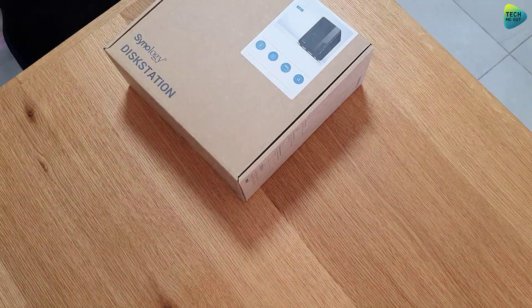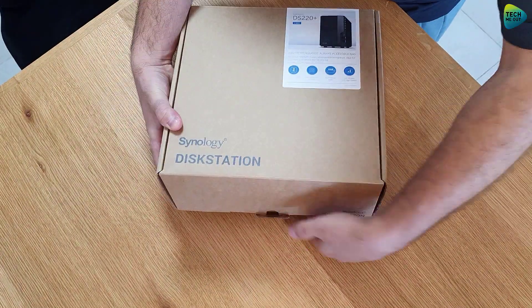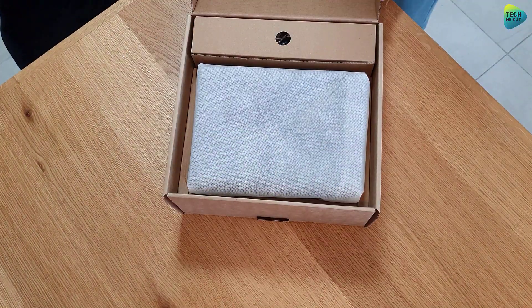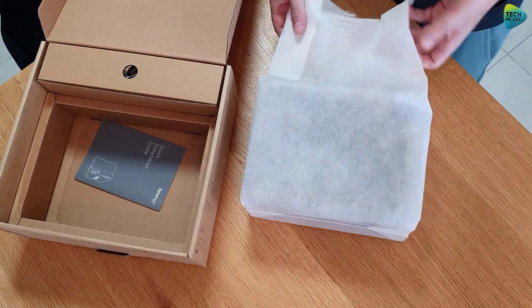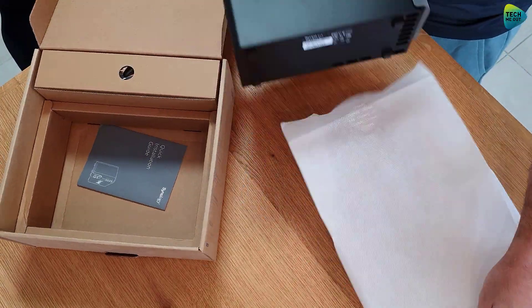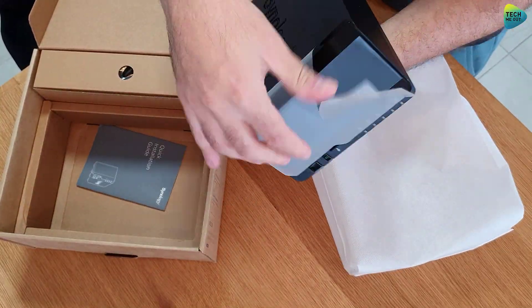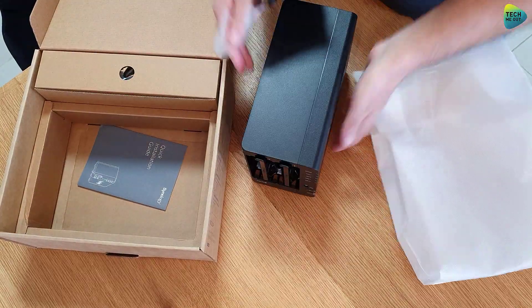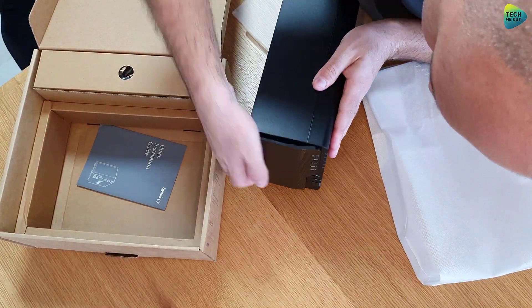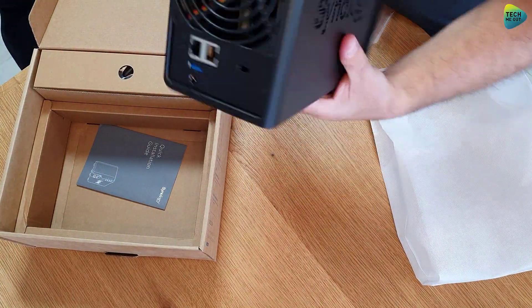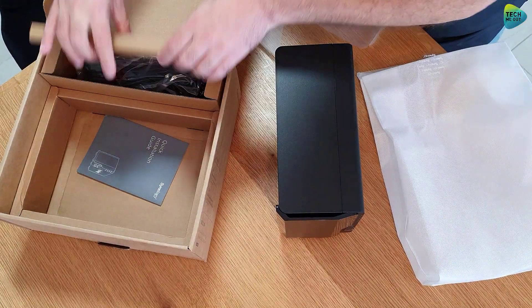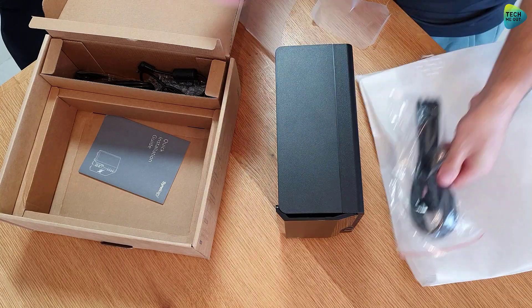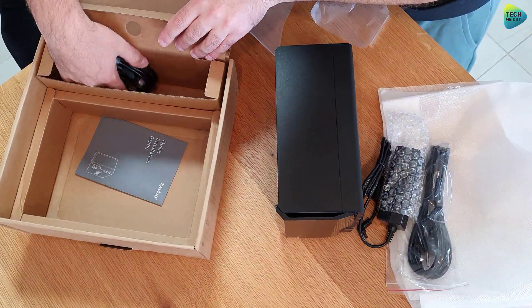All right guys, so as you can see I was able to get my hands on a brand new DS220+. It's on loan. I had the pleasure of unboxing it, which is always great fun. And now it's connected to the network, it's powered on, it's ready to rock and roll.